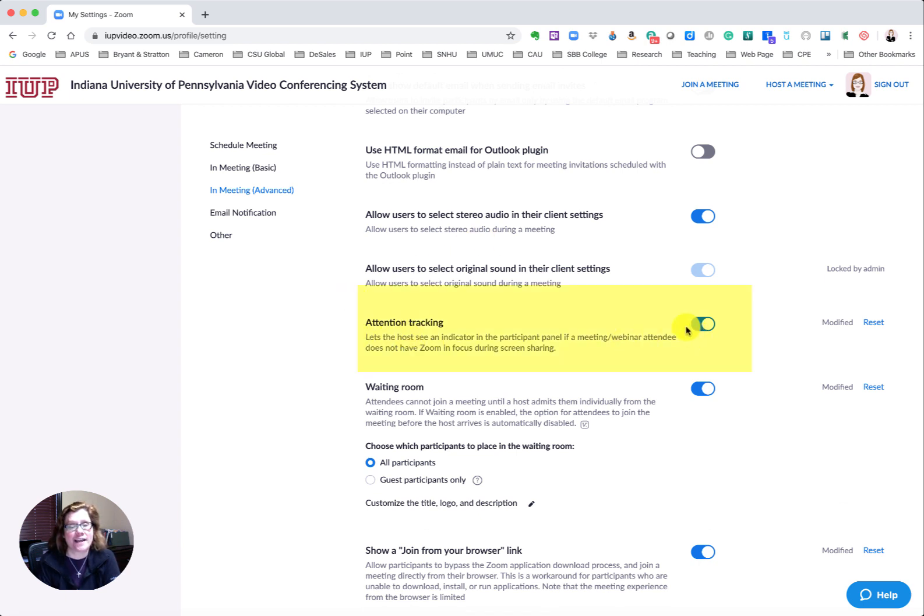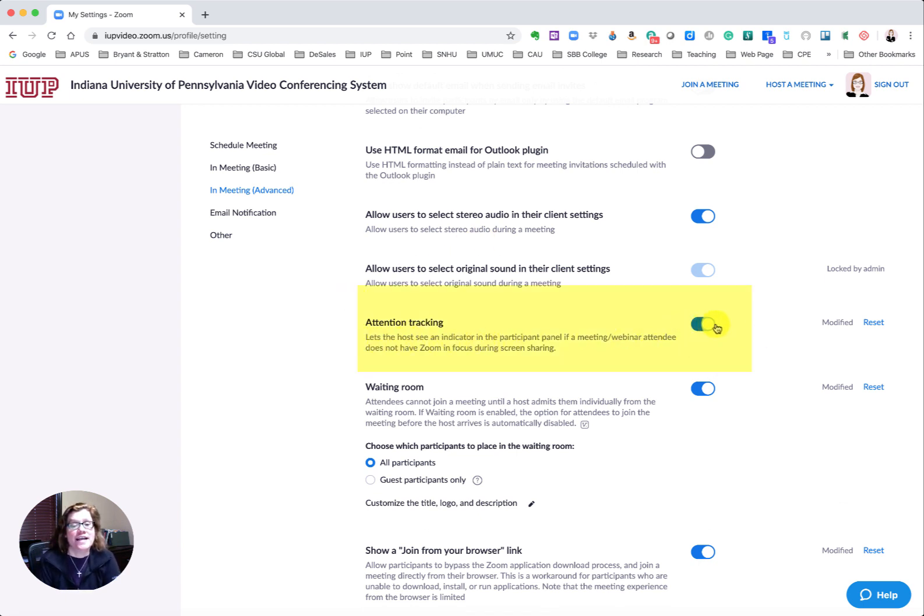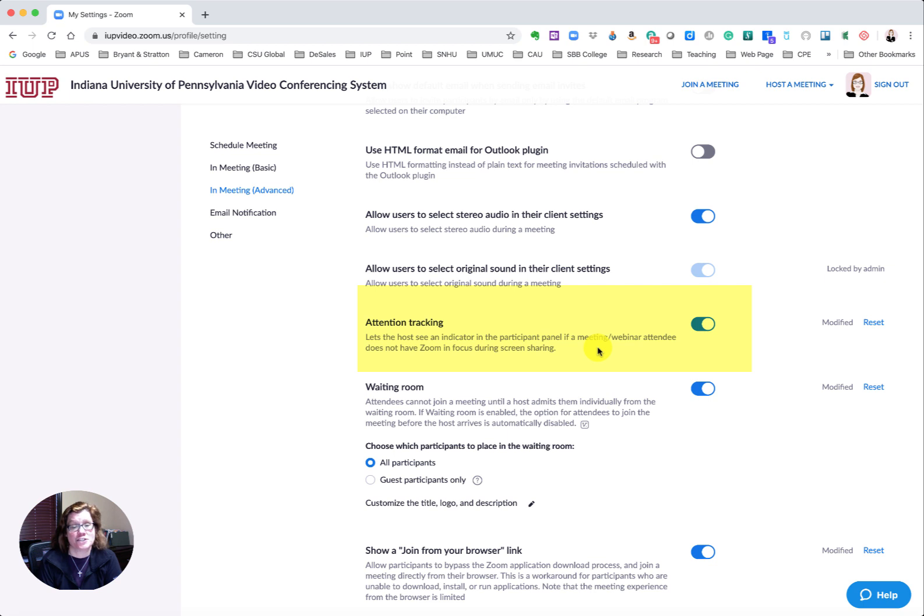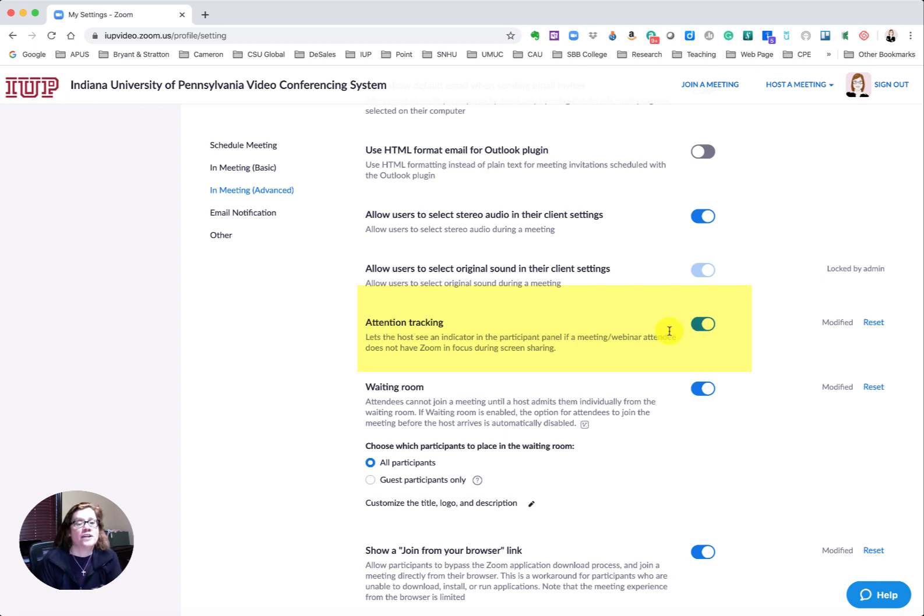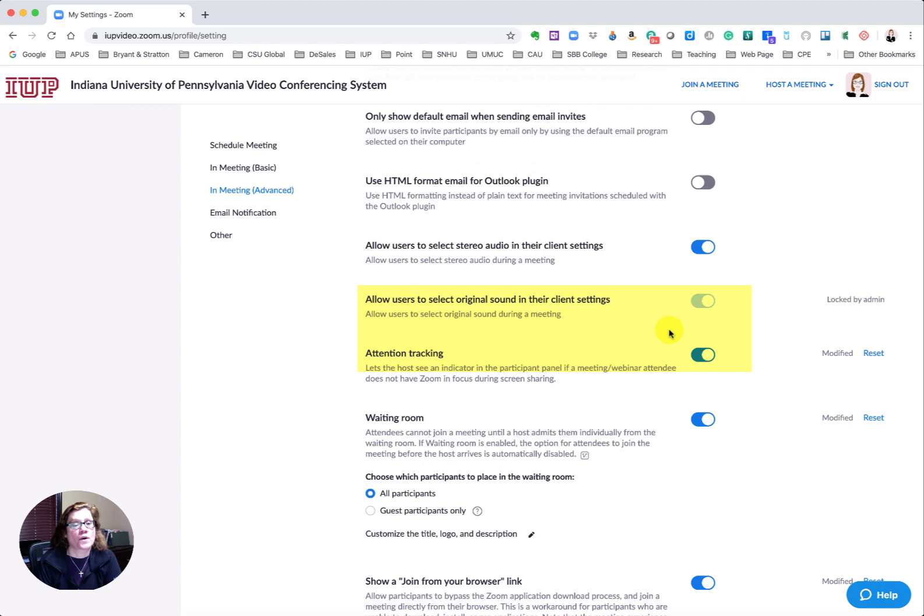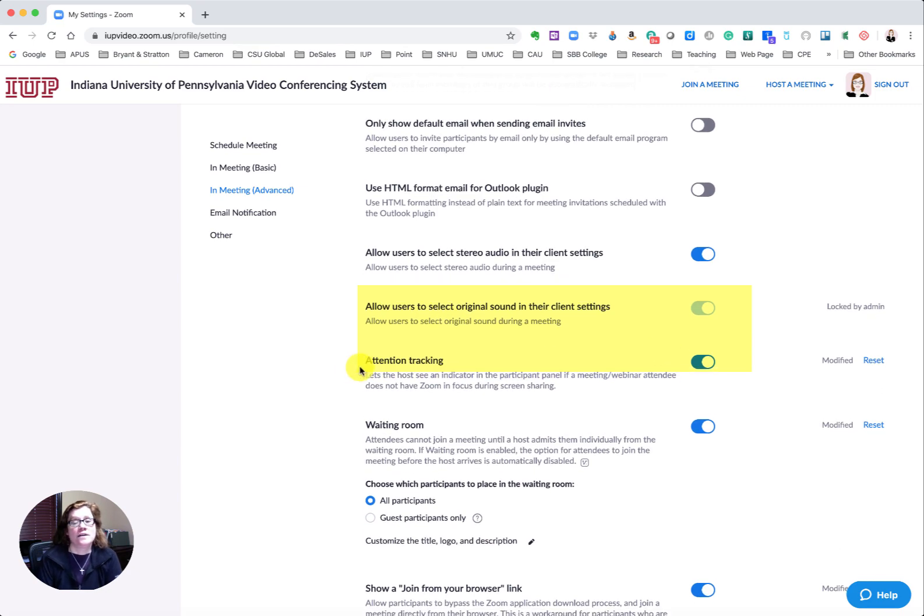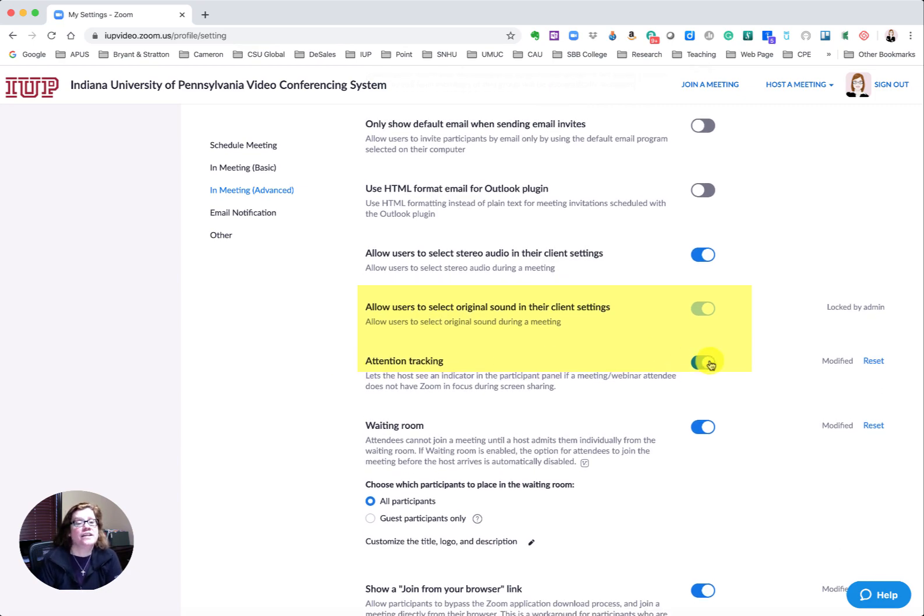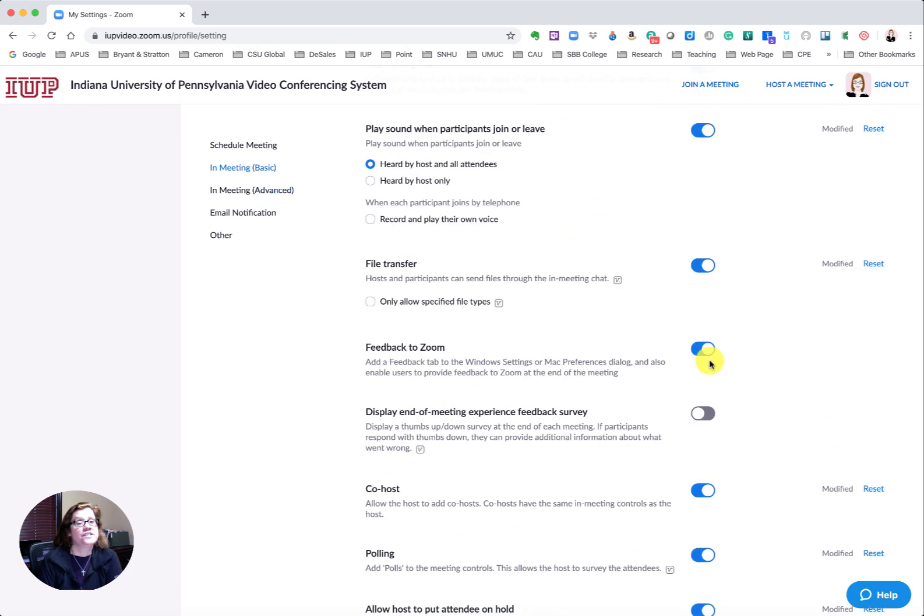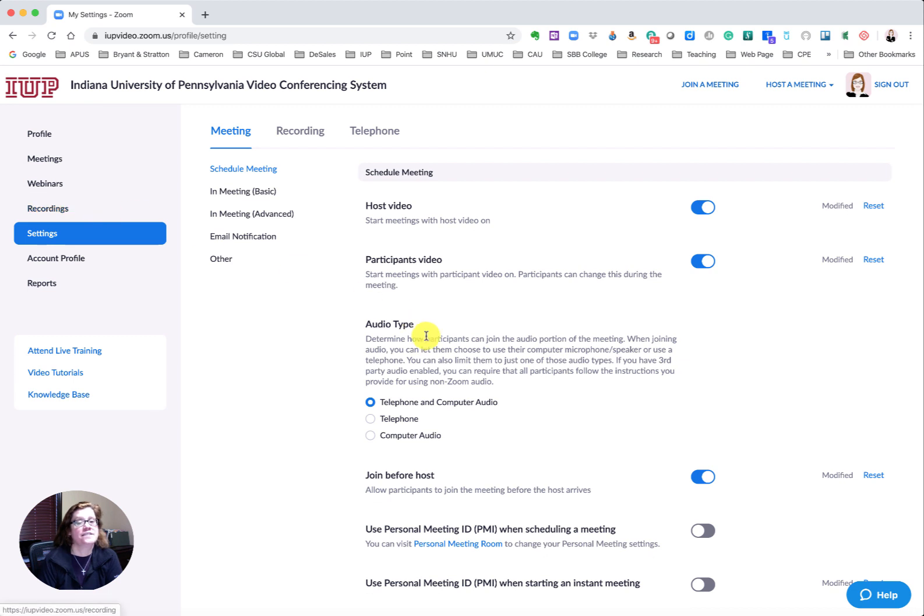Attention tracking. This is what you want to make sure is on and this lets you see in the participant panel in a meeting if the attendee does not have Zoom in focus during your screen sharing. Once you click this on then you're going to get reports. Make sure that this attention tracking is on. Again, it's under settings, so click settings and go down to attention tracking.